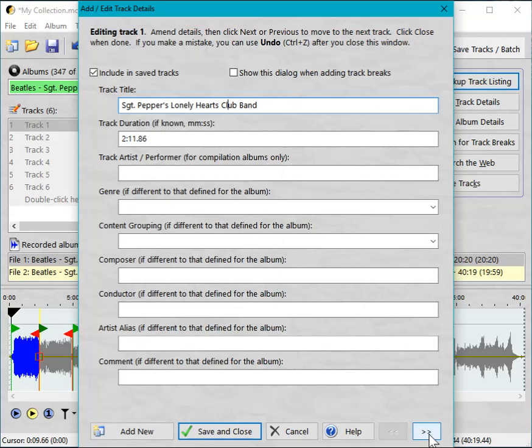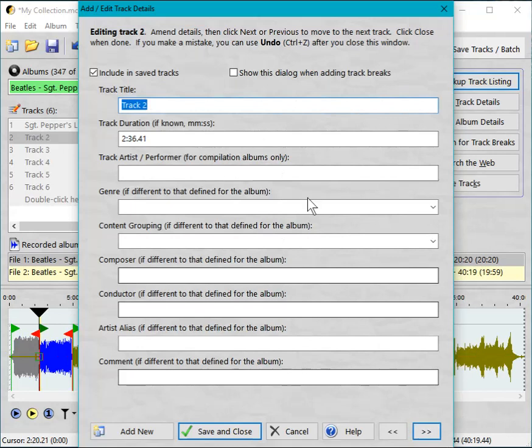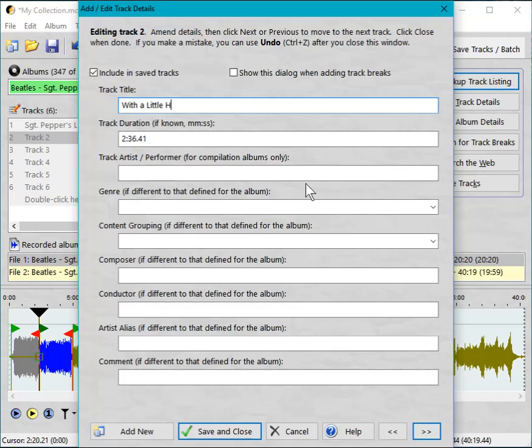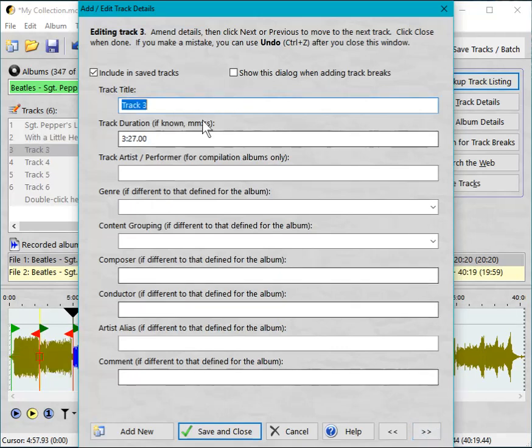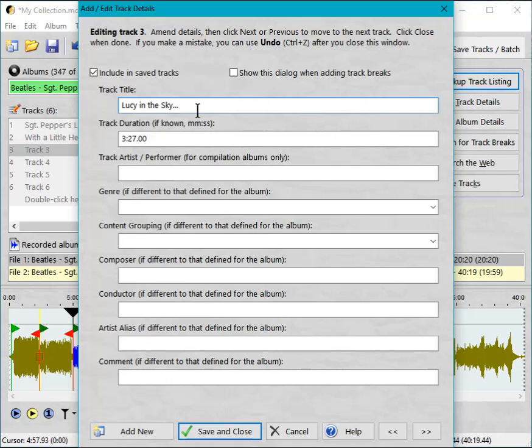And then put the next one in. You can come down here and you see this chevron pointing to the right, click that. Now we're on track two: With a Little Help from My Friends. It's a good track, isn't it? Move on to track three: Lucy in the Sky with Diamonds. Of course, they deny that's anything to do with drugs, but then they would, wouldn't they? And so on. So you just go through and put them all in, if that is you weren't able to find the listing online.